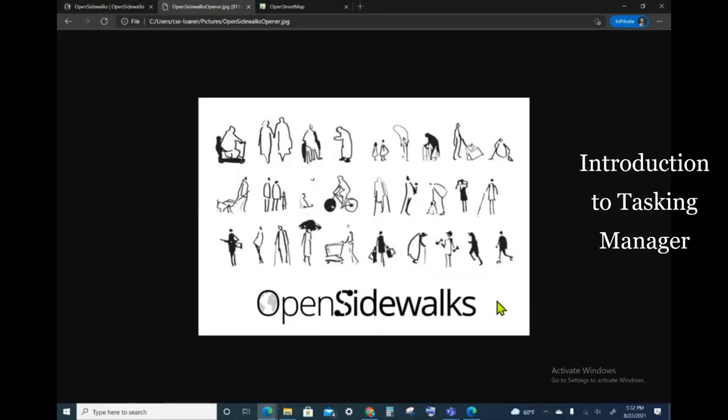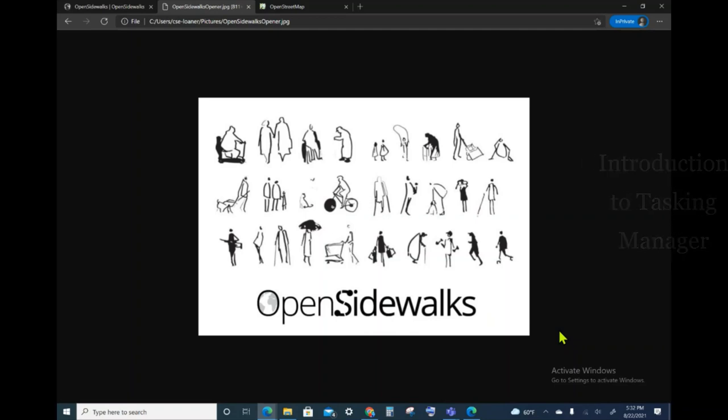Hello, and welcome to the Open Sidewalks tutorial. In today's video, we will be introducing the Open Sidewalks Tasking Manager and show how it interfaces with the OpenStreetMap ID Editor.